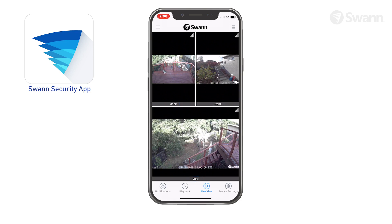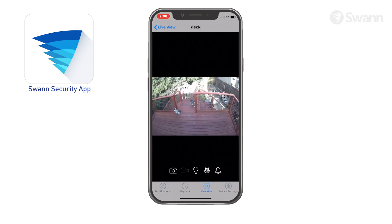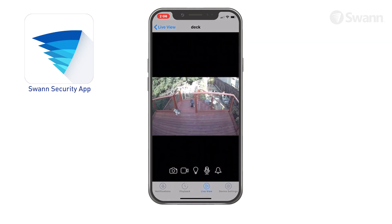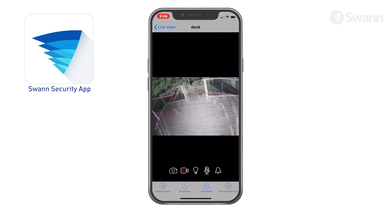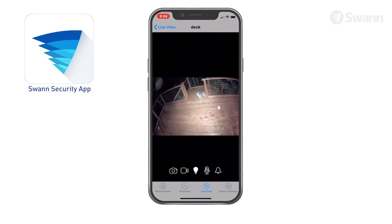Double-tap a camera to watch its feed on a separate single camera screen, where you can also take a snapshot with the camera, manually start or stop recording a video clip, or turn on and off the Spotlight outdoor security camera spotlights.